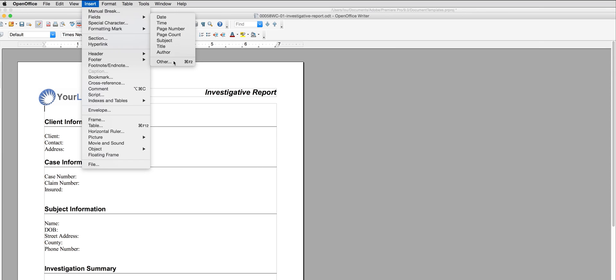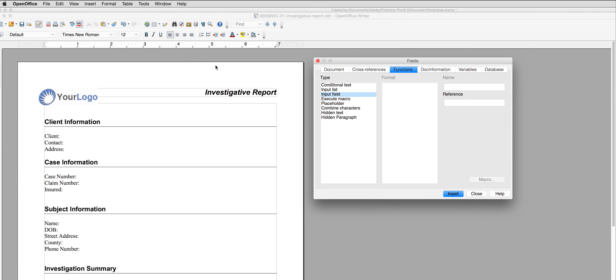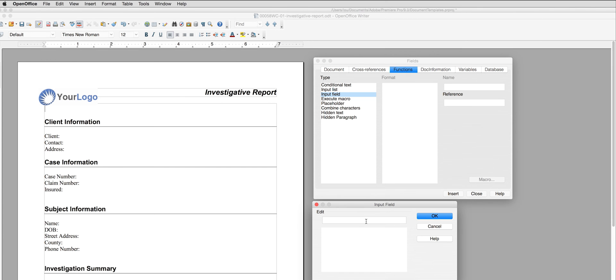Once I am in the fields submenu, I make sure I select Functions. I place my cursor where I want the field to appear on my document, and then I select Input Field and Insert.